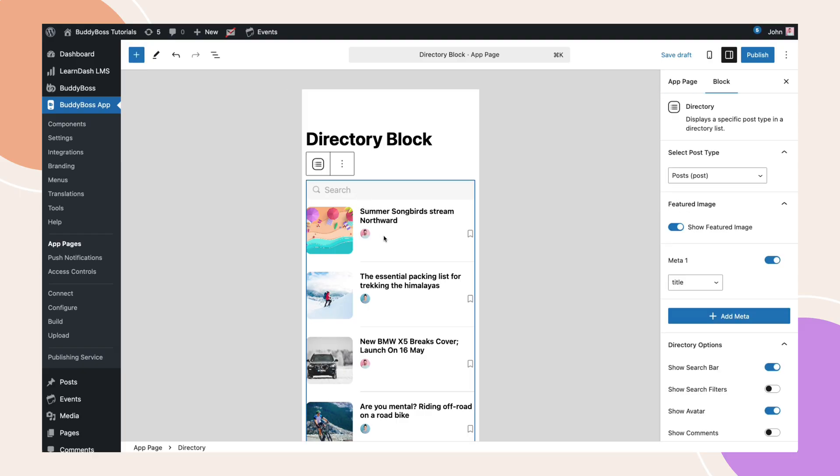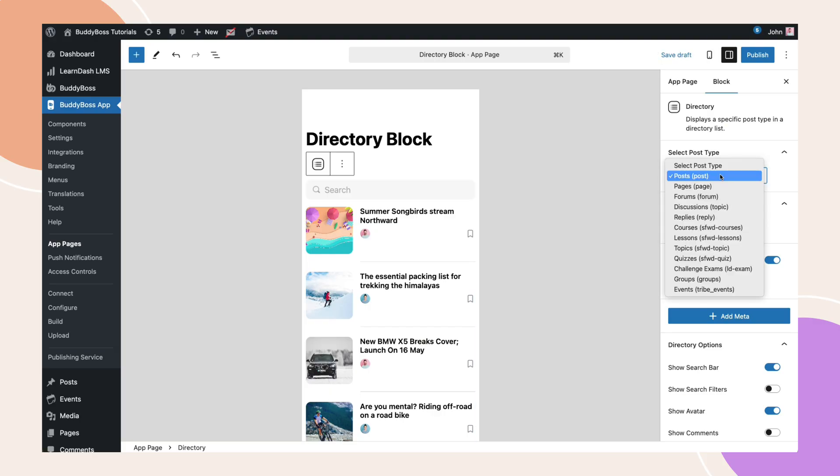Next, open the app block settings and locate the select post type dropdown. Here, you can choose the type of content you want to display. By default, you can select posts, pages,